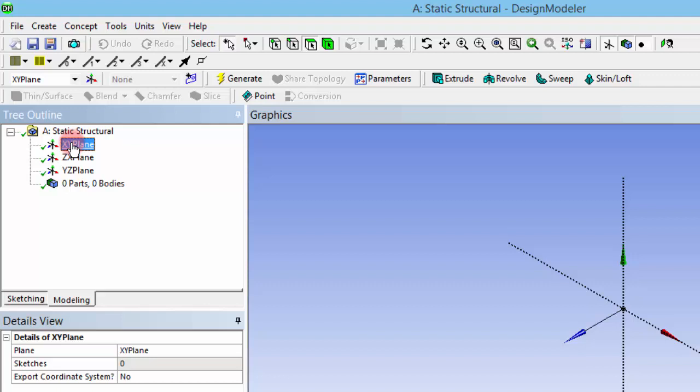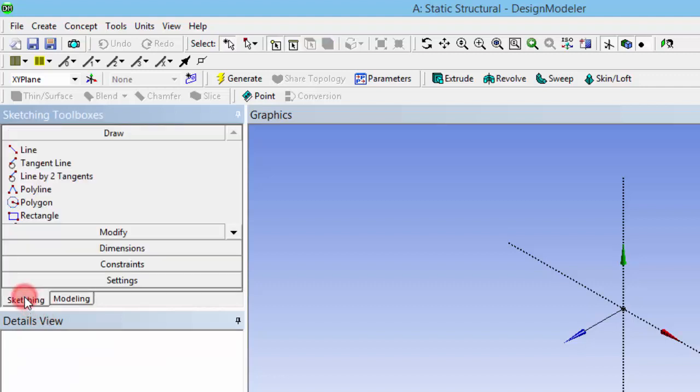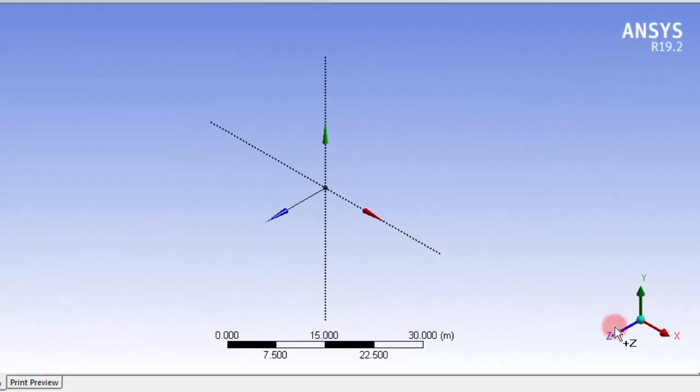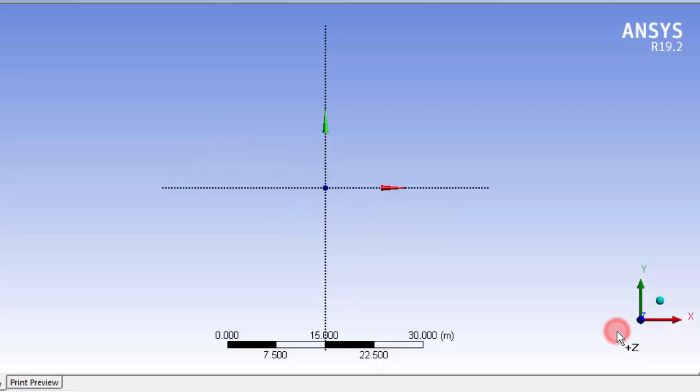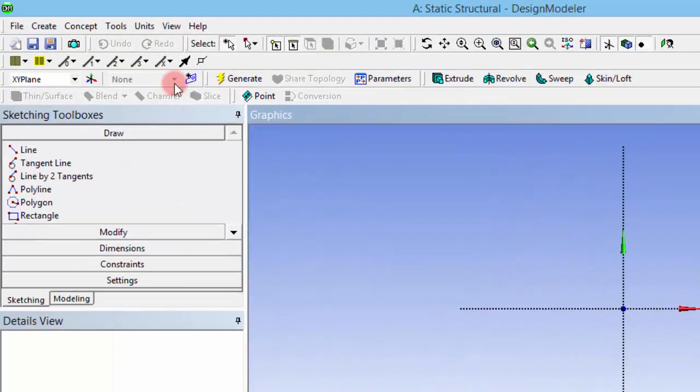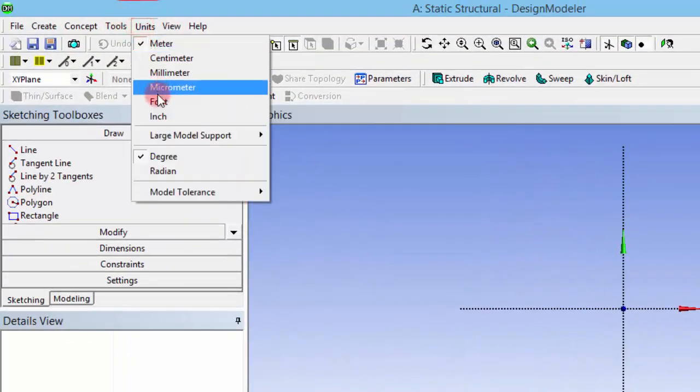I am creating a geometry in the XY plane. I'm clicking that XY plane, clicking sketching, and now we are ready to sketch. Before that, let's keep the plane normal to us. As we are creating a structure having a length of about 20 feet, I am changing the units to feet.